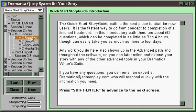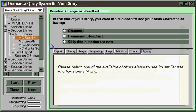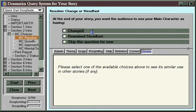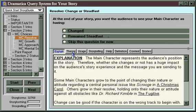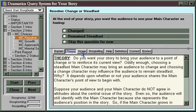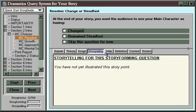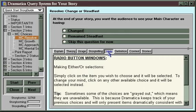You'll encounter questions like main character resolve: does your main character end up at the end of the story changed or steadfast? Are they the same person they started out as, like Dr. Richard Kimball in The Fugitive? Or have they changed, like Scrooge in A Christmas Carol? There are help buttons here that can give you a lot of support material to make the right decision.